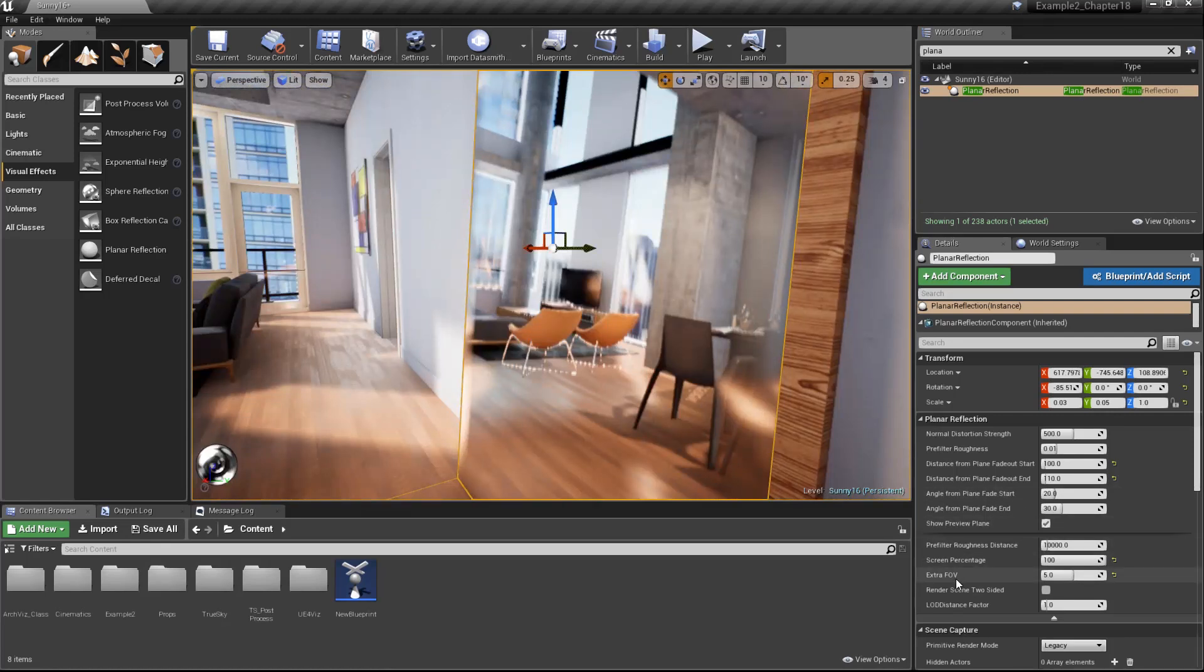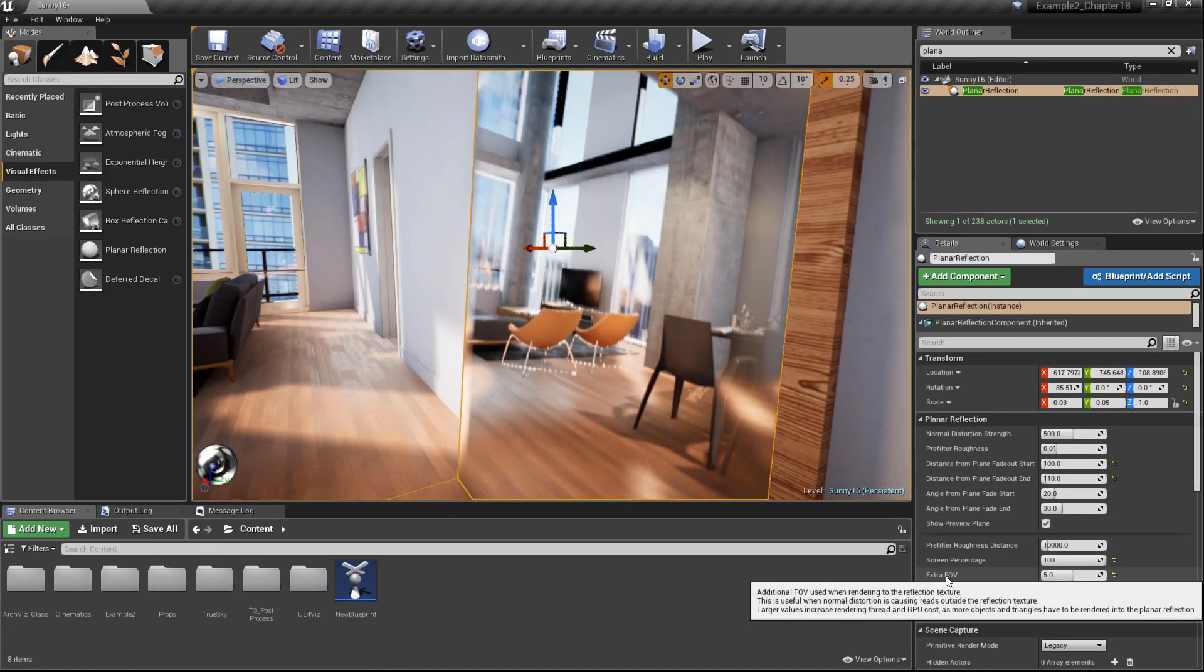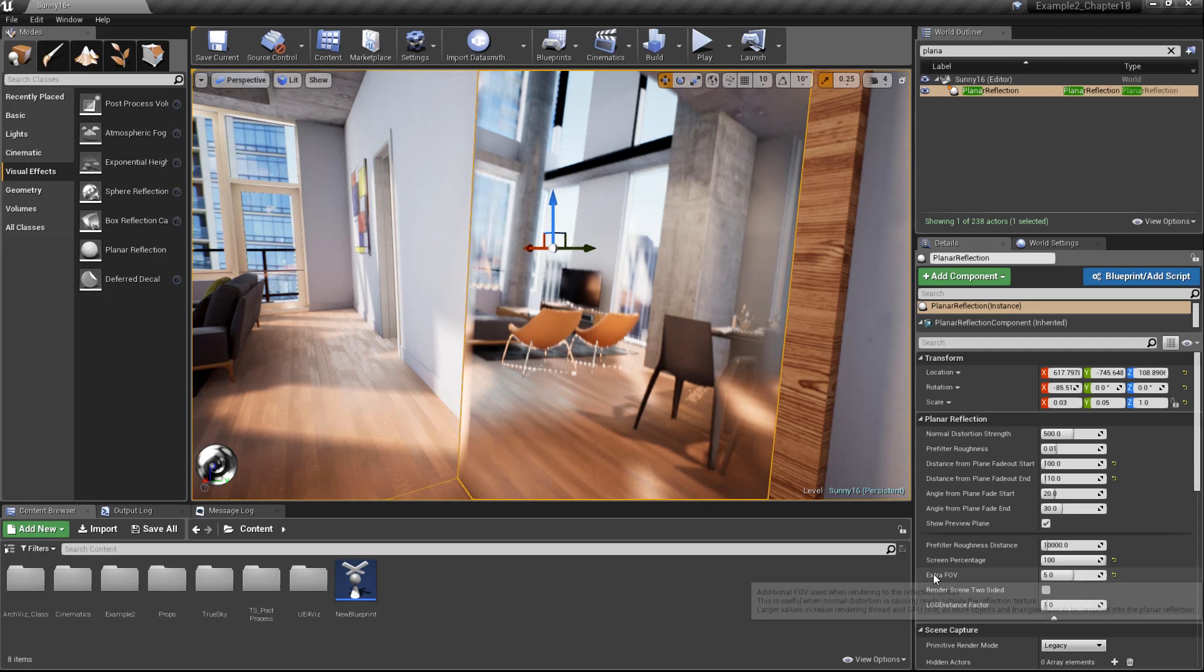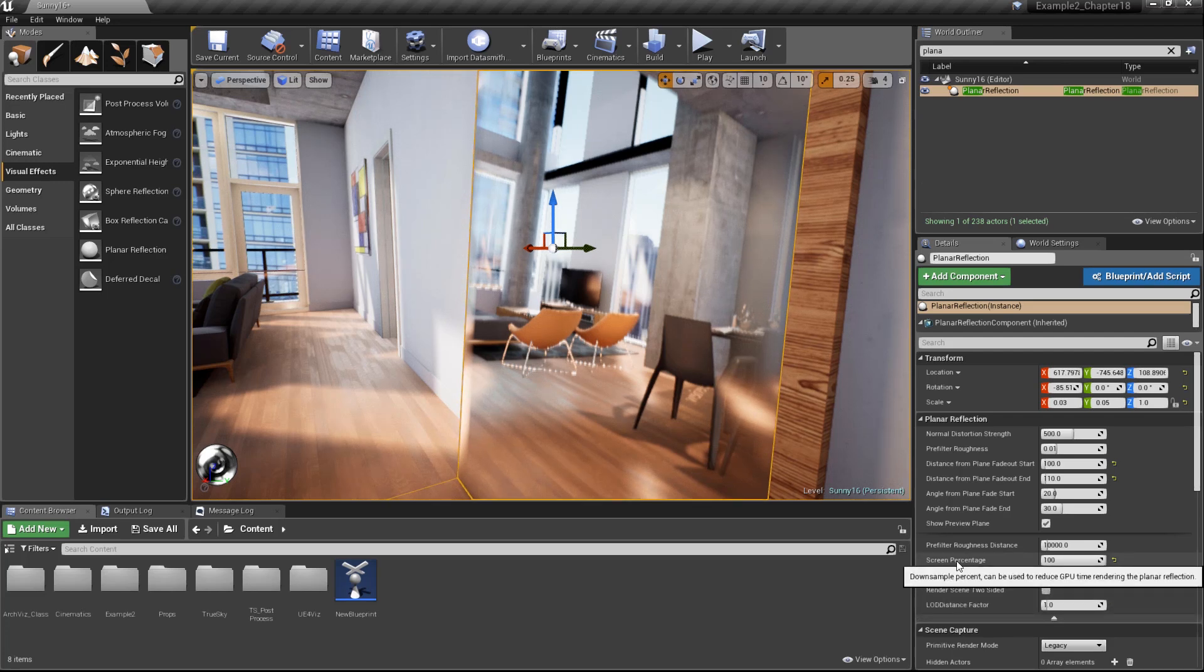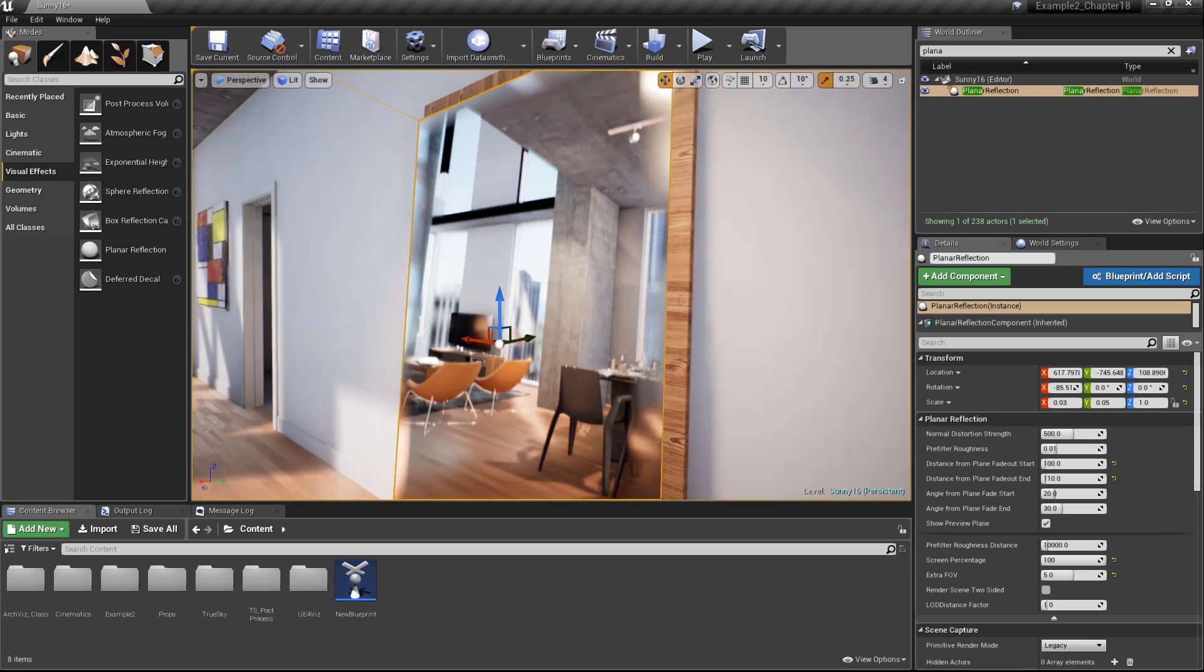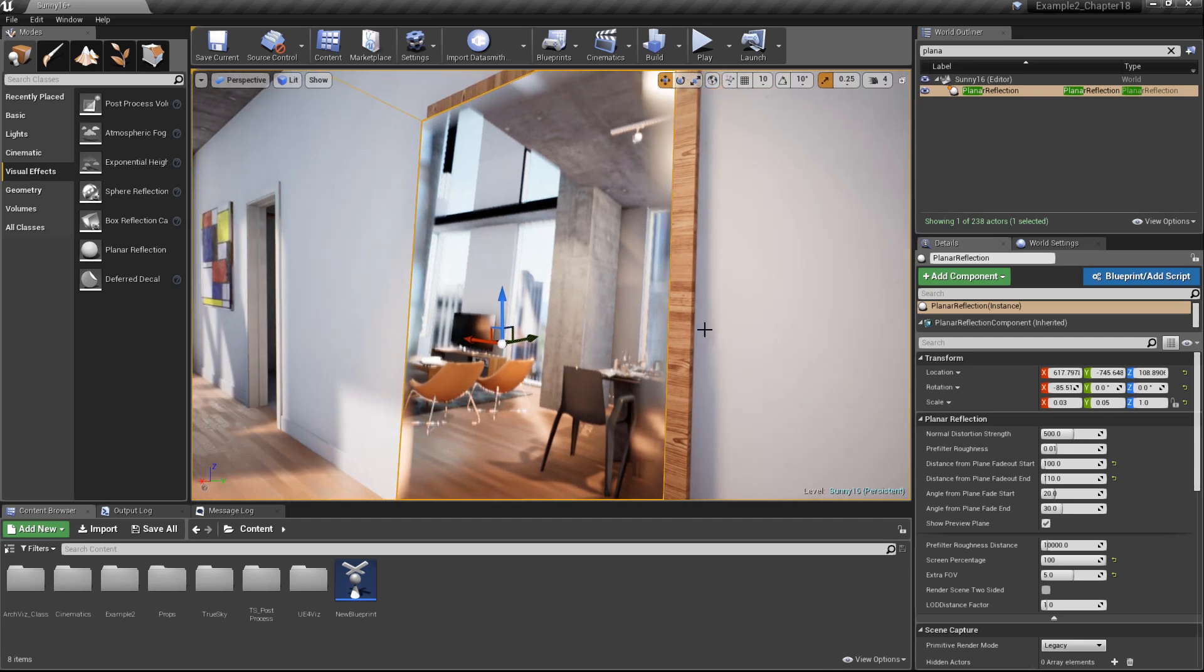Just keep in mind, if you do tweak this setting to remove that edge distortion, you're going to increase the GPU cost. And the same thing is true when you're adjusting the screen percentage. Once we have our reflection settings all the way we like them, we're ready to go ahead and hide the planar reflection actor.